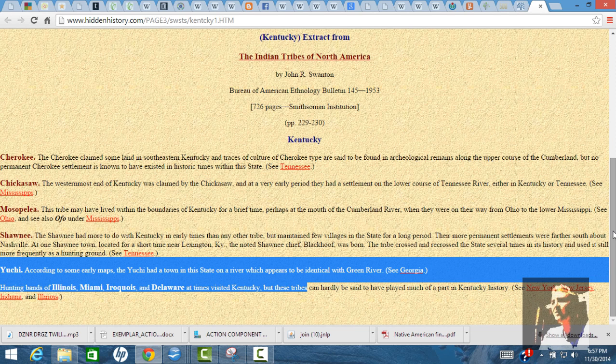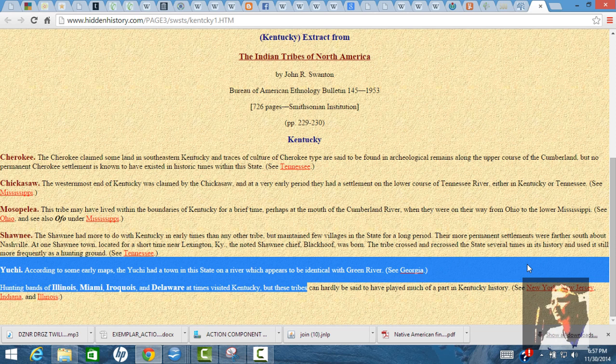The Uche, they've been out here for a long time. DeSoto crossed them. They were in eastern Tennessee. They also have Oklahoma, Georgia, and South Carolina roots, and they have tribes right here on the Green River. According to early maps, the Uche had a town in the state on a river which appears to be identical with the Green River.